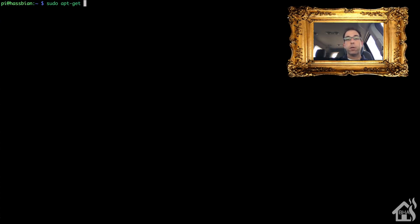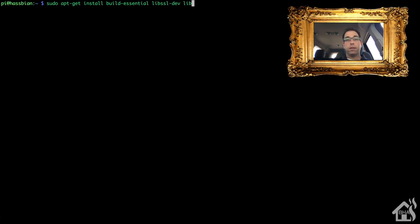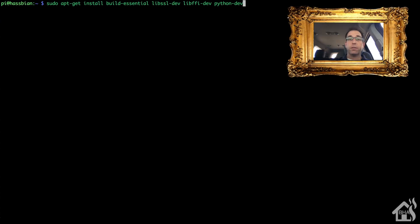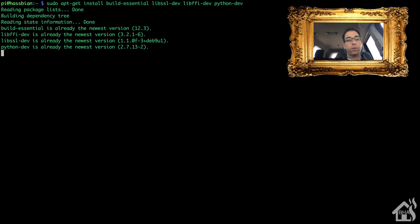Now we need to install some prerequisites that are needed in order for this Apple TV to communicate properly with Home Assistant. We're going to do a sudo apt-get install build-essential libssl-dev libffi-dev and python-dev. I'll put all that in the description so you can just copy and paste it. As you can see, I've already got them installed, so the install went pretty quick.